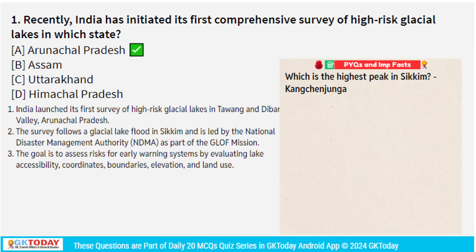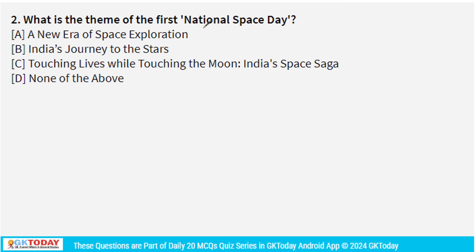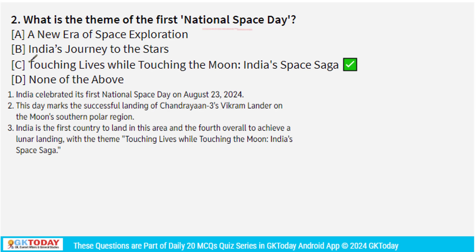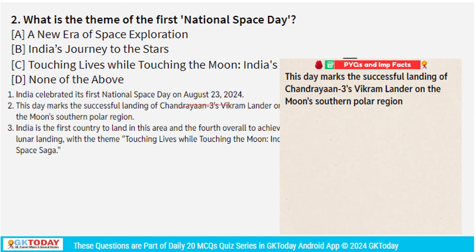Moving to the next question: What is the theme of the first National Space Day? India celebrated its first National Space Day on 23rd August 2024. The reason this day is important is because of the successful landing of Chandrayaan 3's Vikram Lander on the Moon's Southern Polar Region.